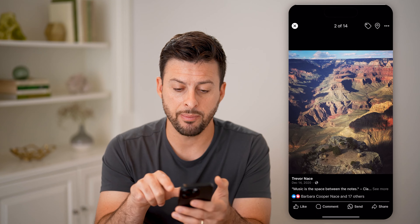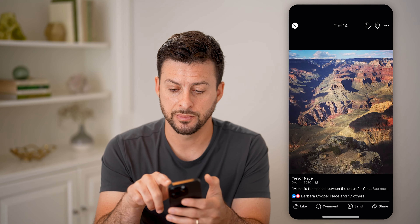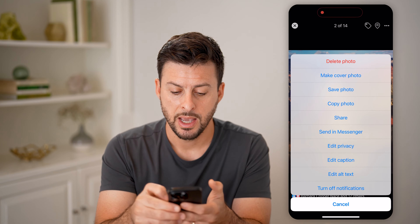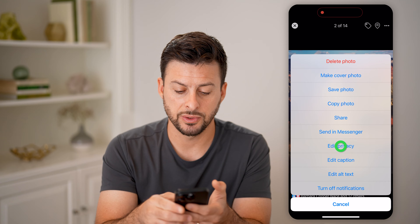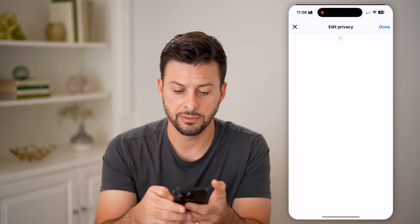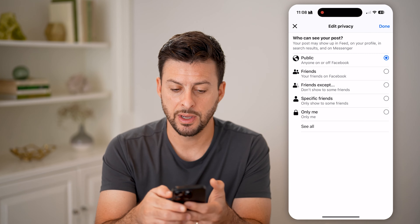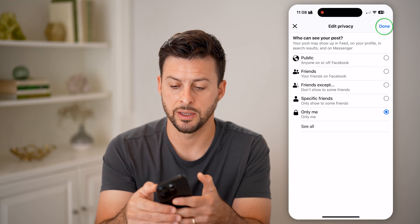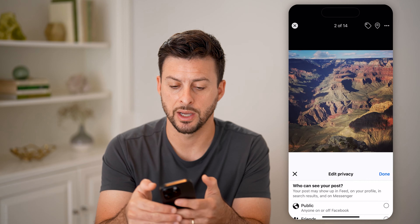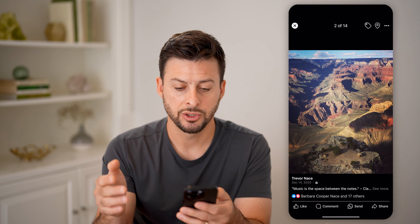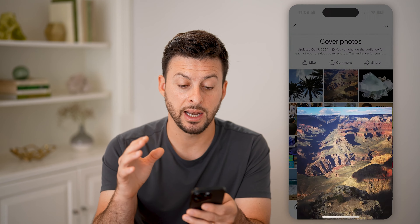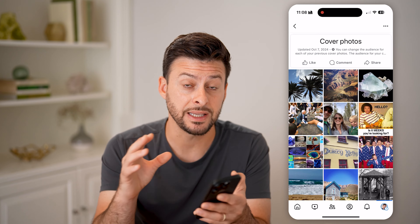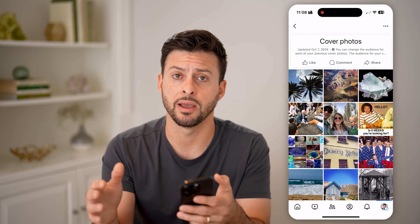You can only set all of your old cover photos to private. You can do that by tapping on them, tapping on the three dots at the top right, and then choosing 'Edit Privacy.' Finally, you can switch it to 'Only Me' and hit done. Just like that, it will be locked and invisible to anyone else, even if they're your friend.